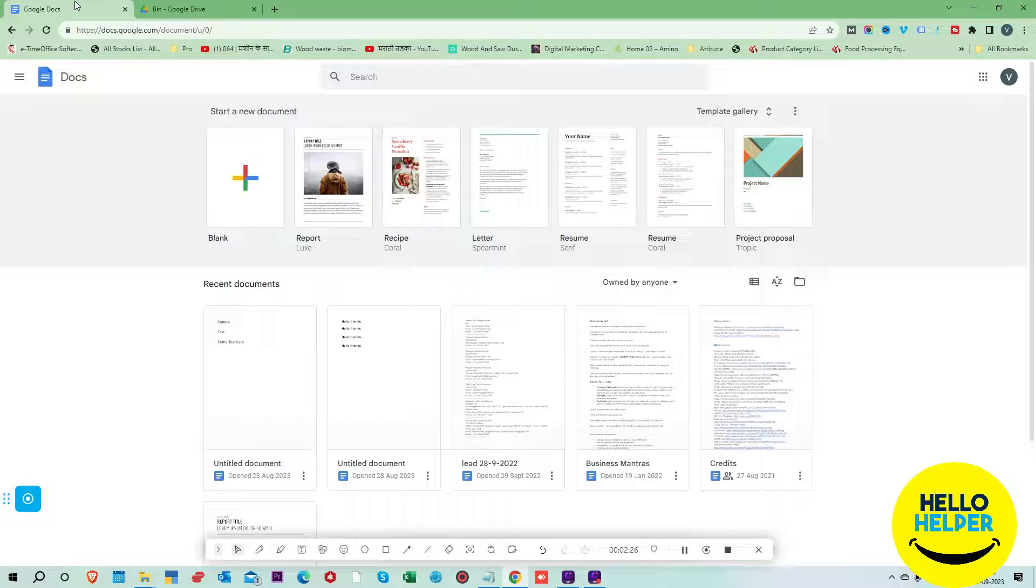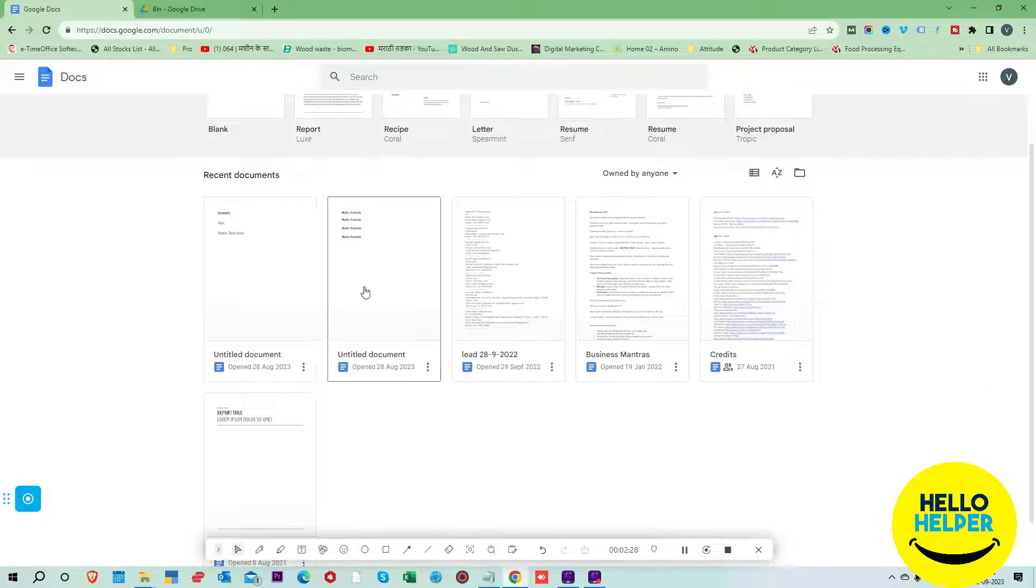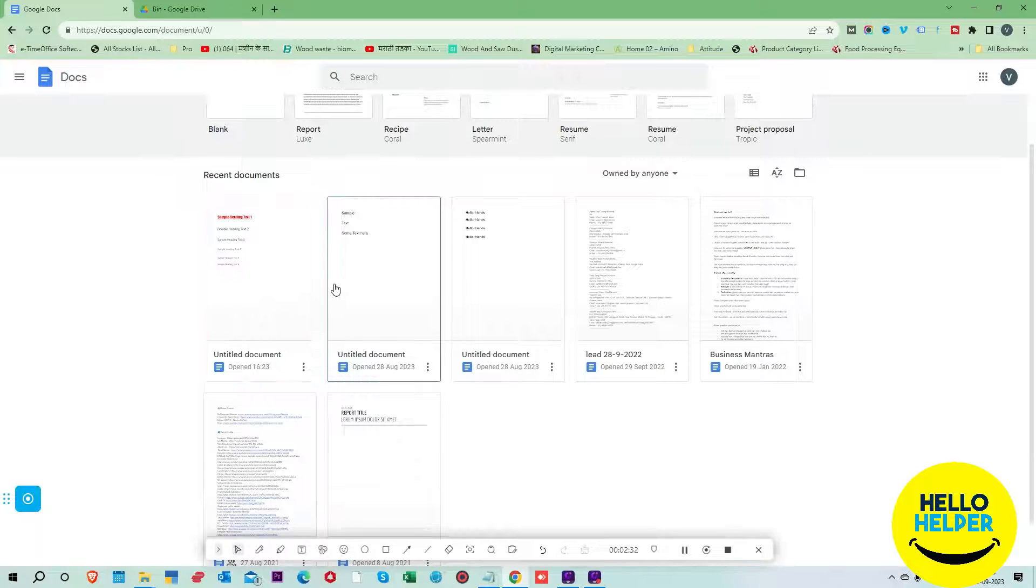These two documents are recovered. You can see them over here.